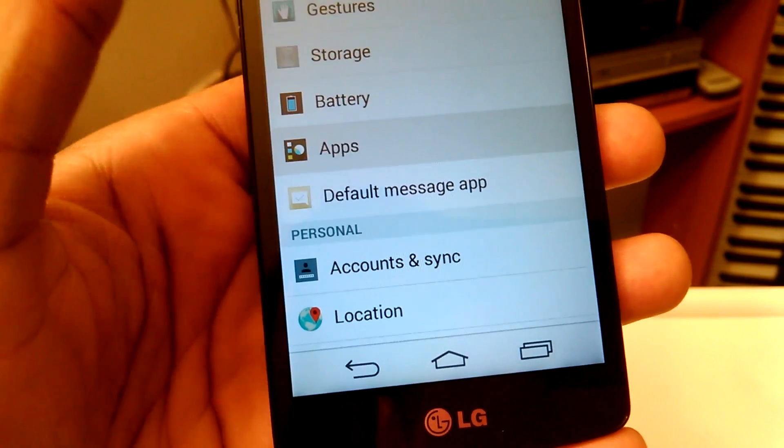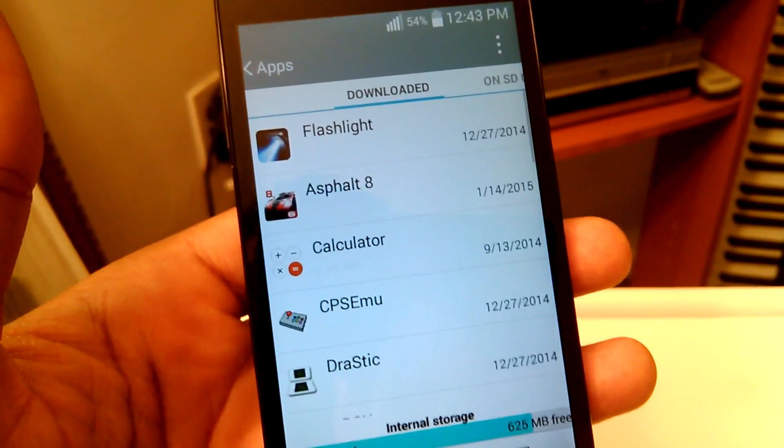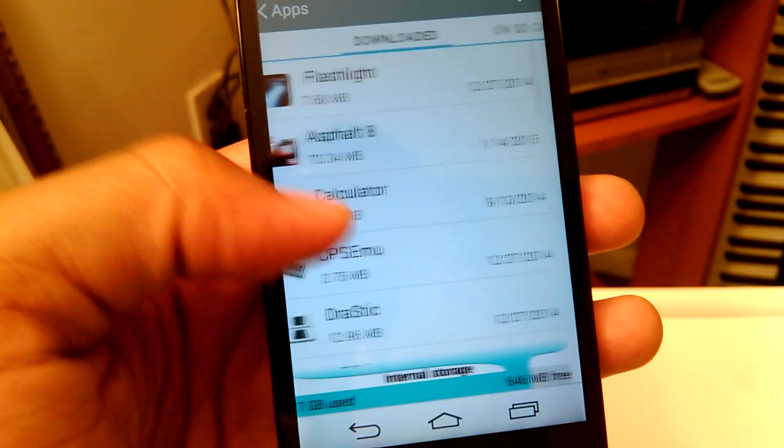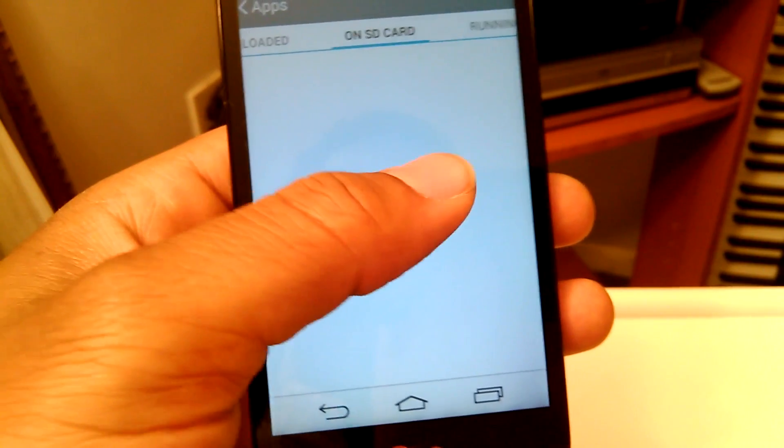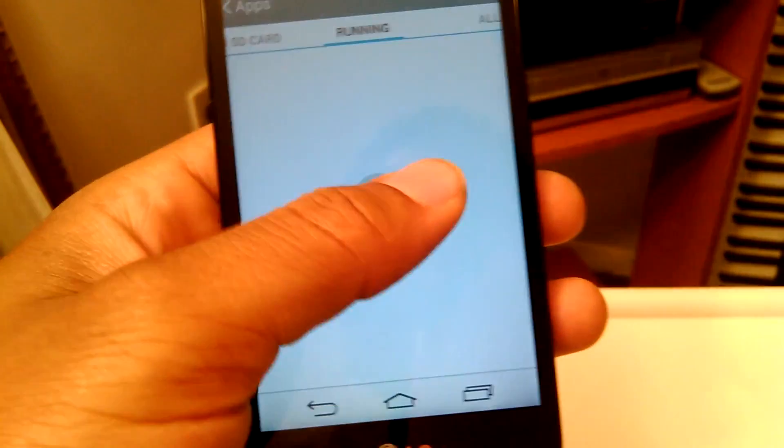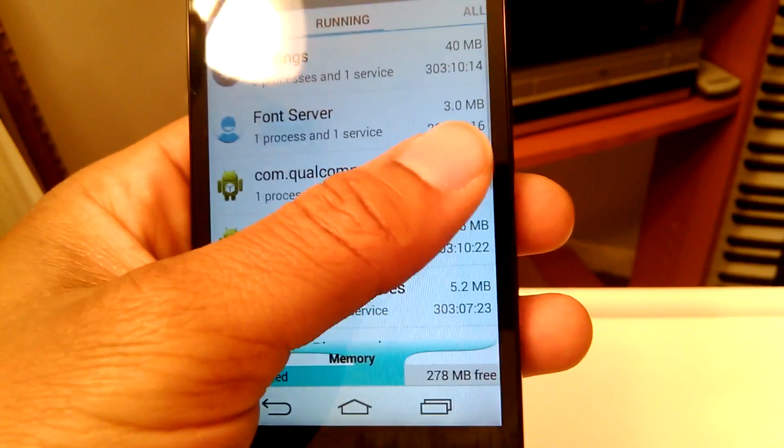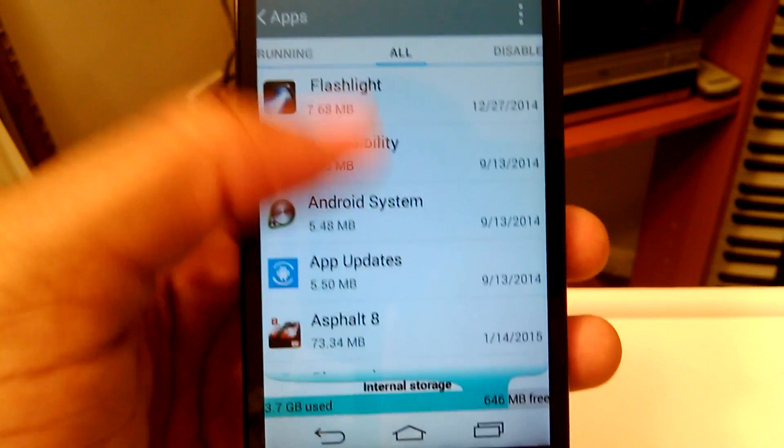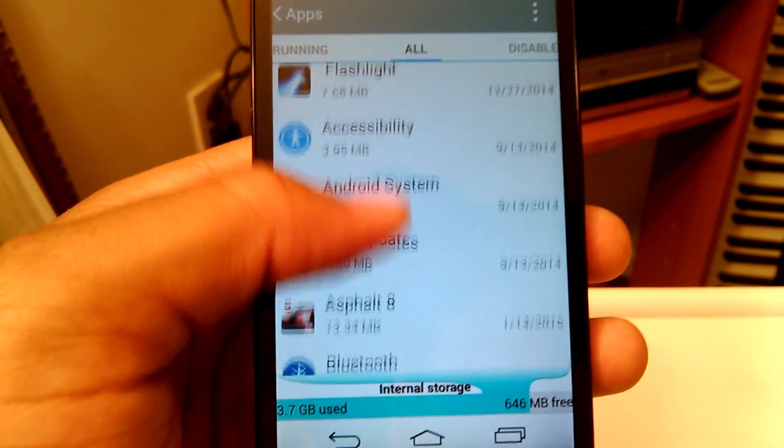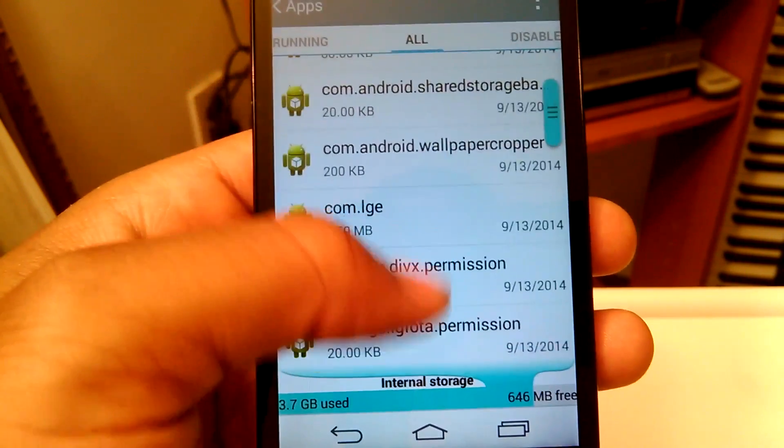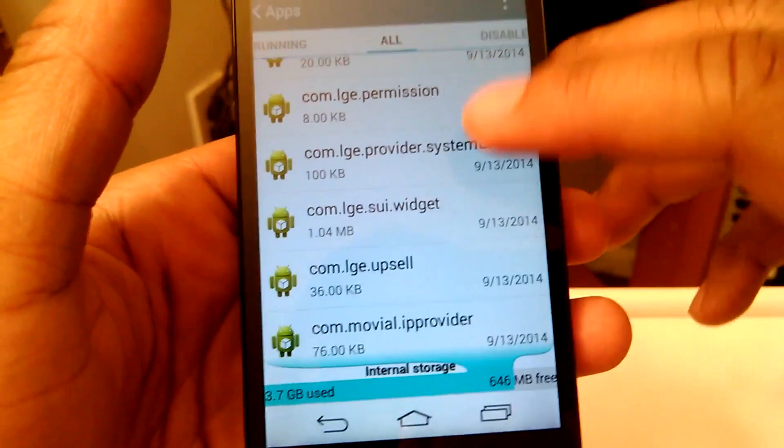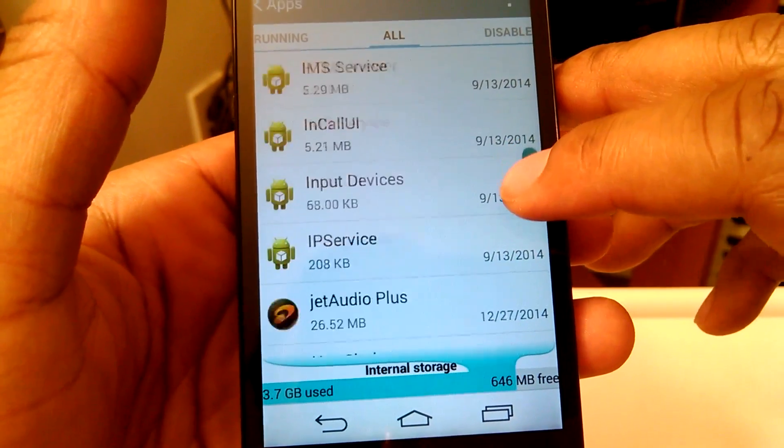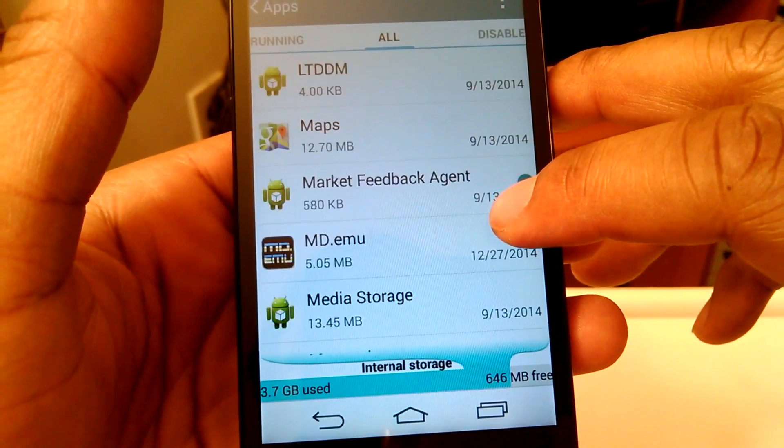You want to scroll all the way over, swipe so you get to the all column. This is going to show you all the apps that you have on your phone. Scroll all the way down and perhaps use this scroll slider here until you see an app called messaging.